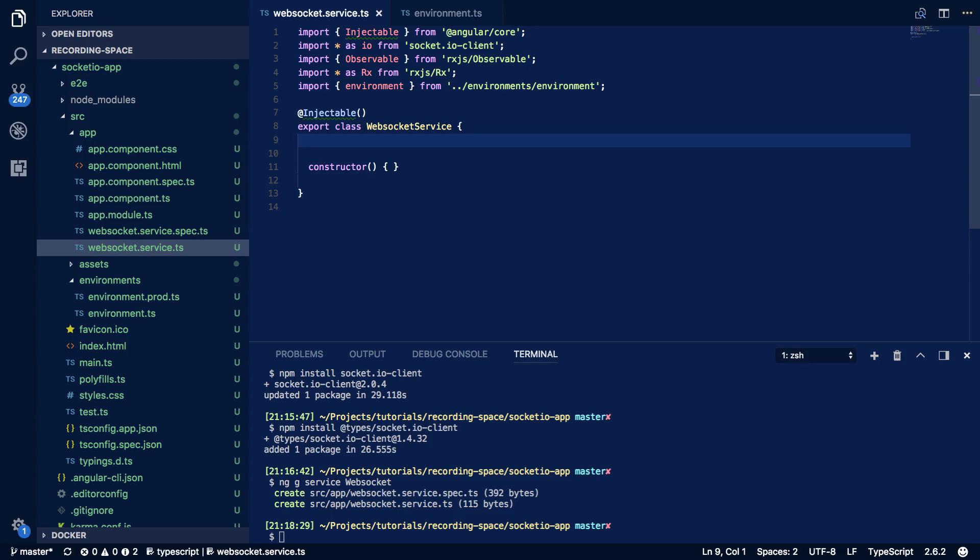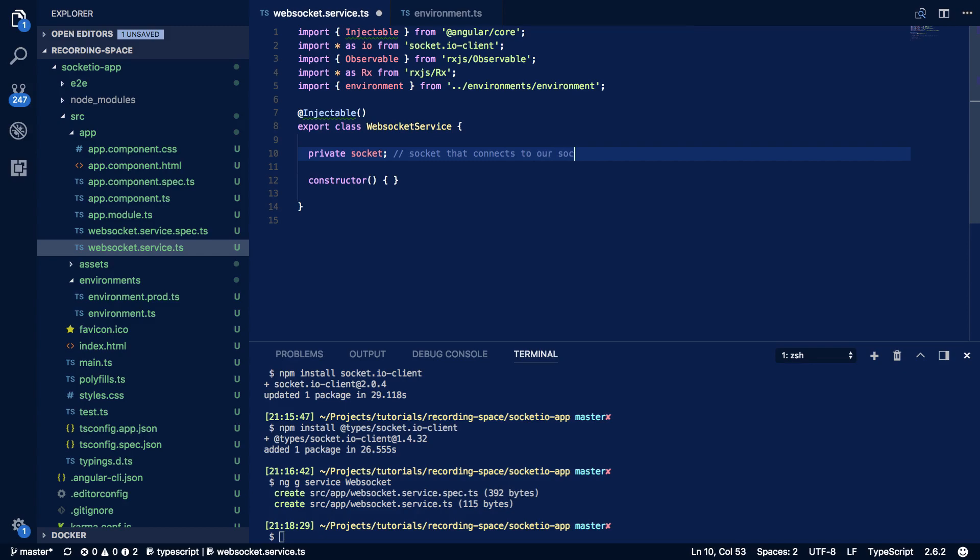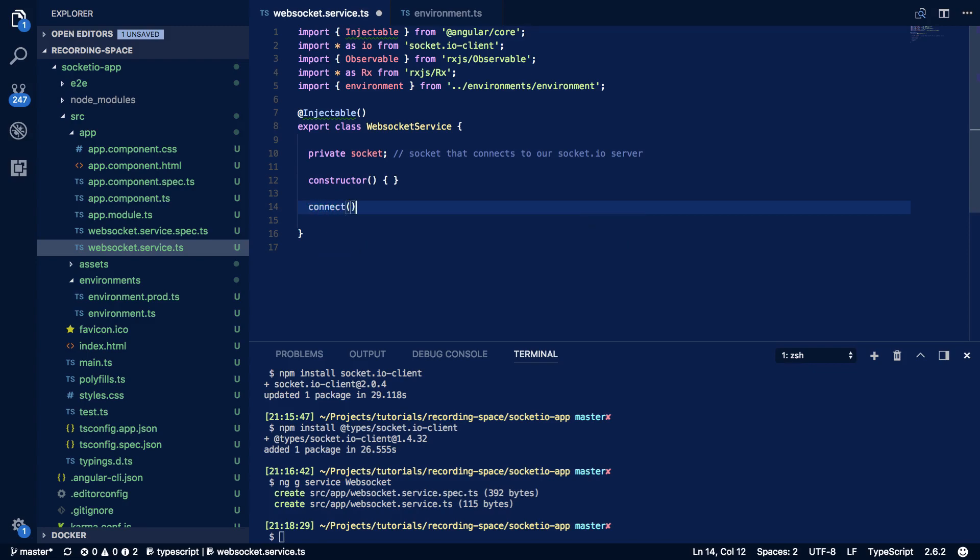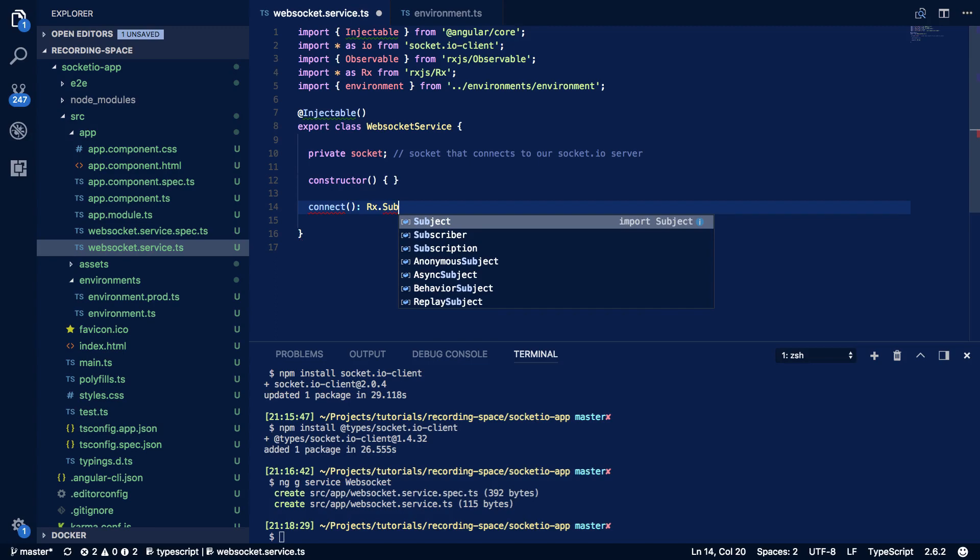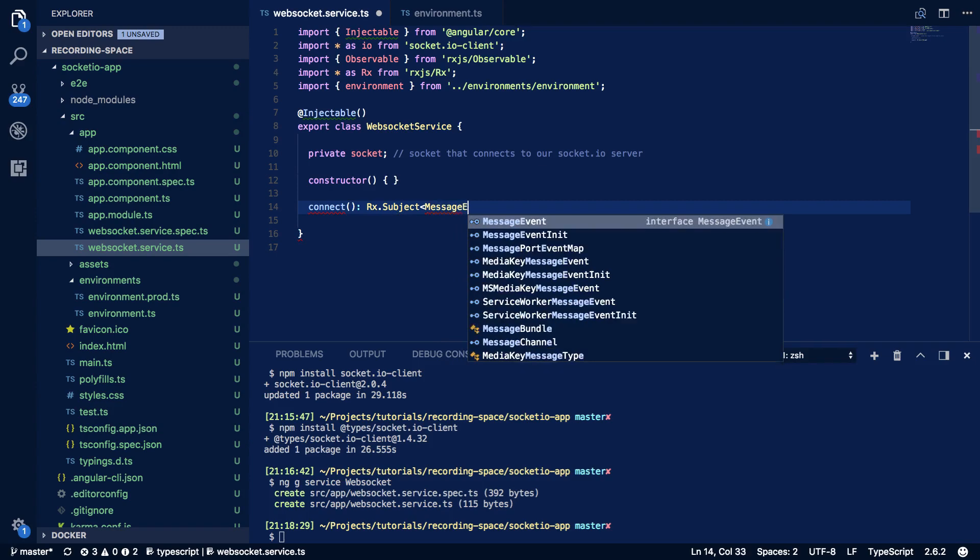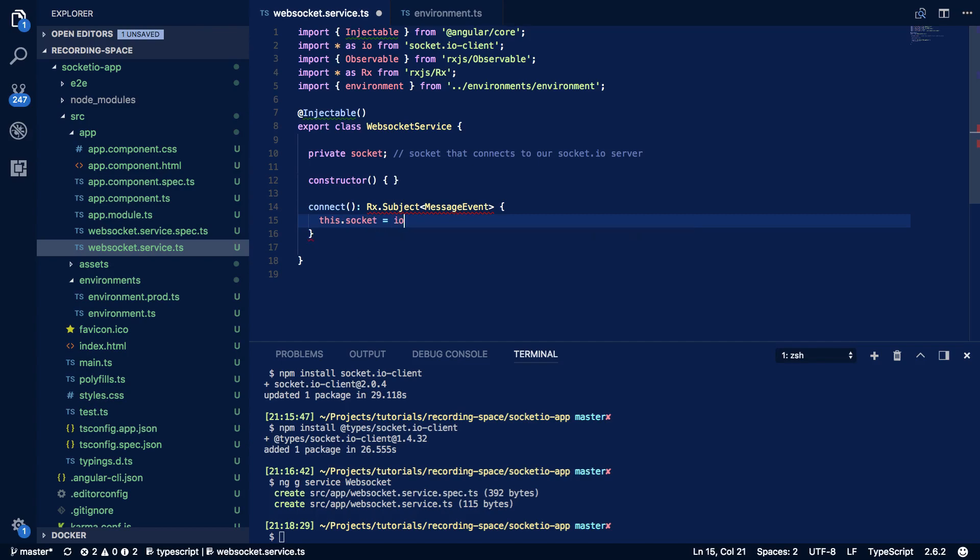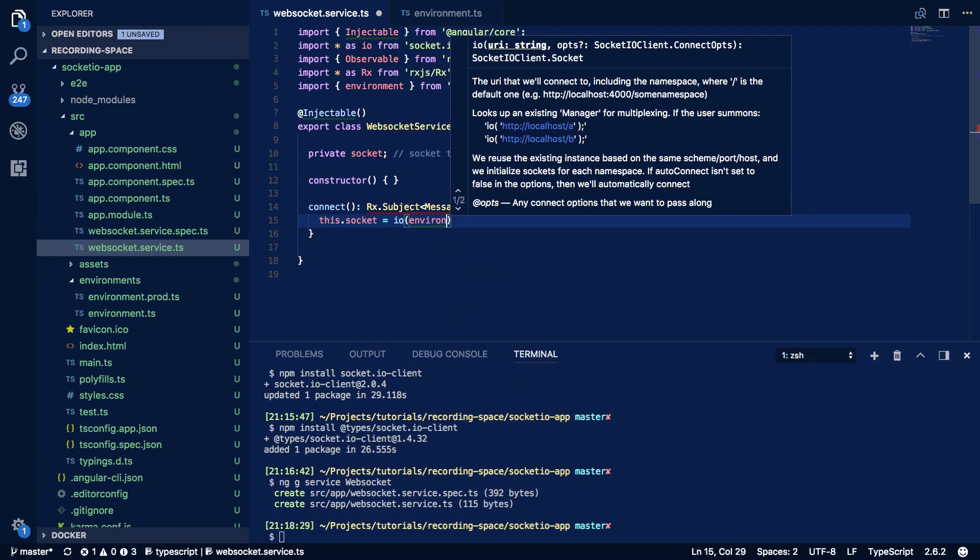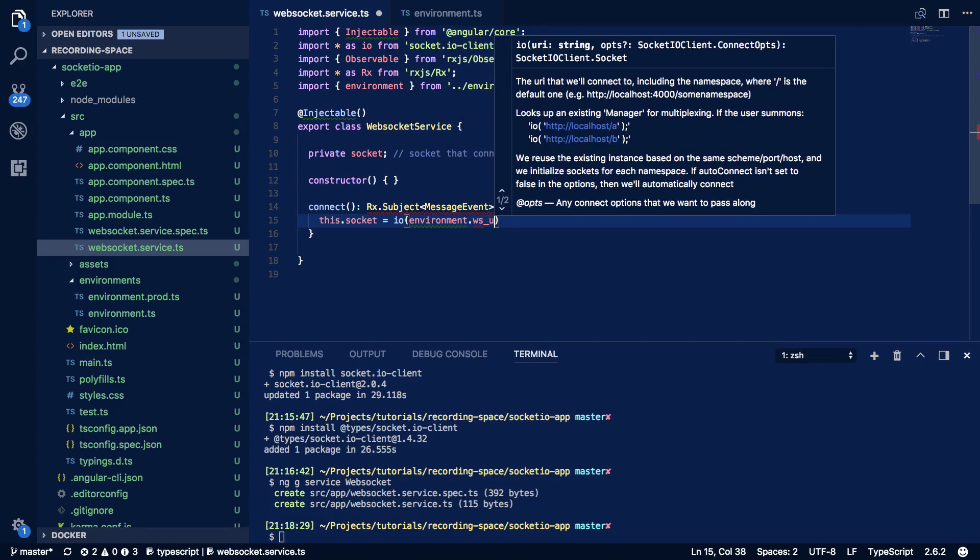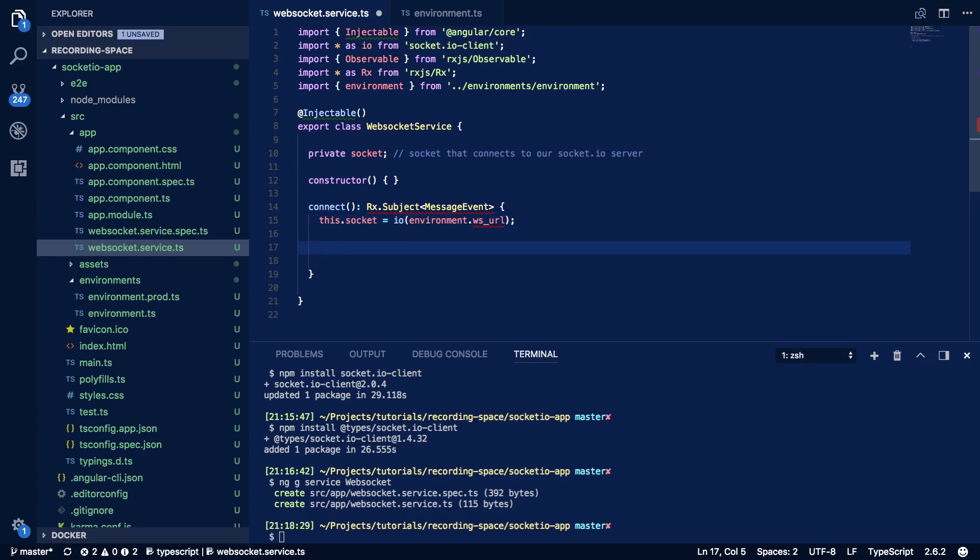So coming into our WebSocket service class we're going to want to do the following. So private socket and this will be the socket that connects to our socket.io server that we're going to be defining later on. Next we want to define our connect method. So this is going to take in nothing and it's going to return an rx.subject much like our previous tutorial did. And within this we're going to want to do the following. So this.socket equals io environment.WebSocket_URL and we'll define this soon.